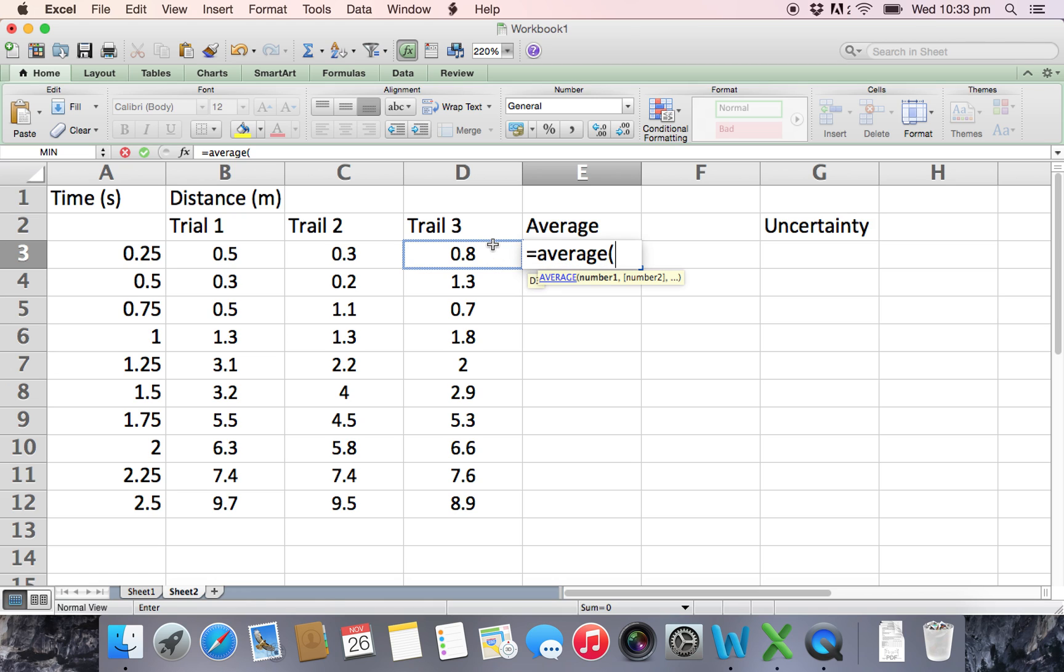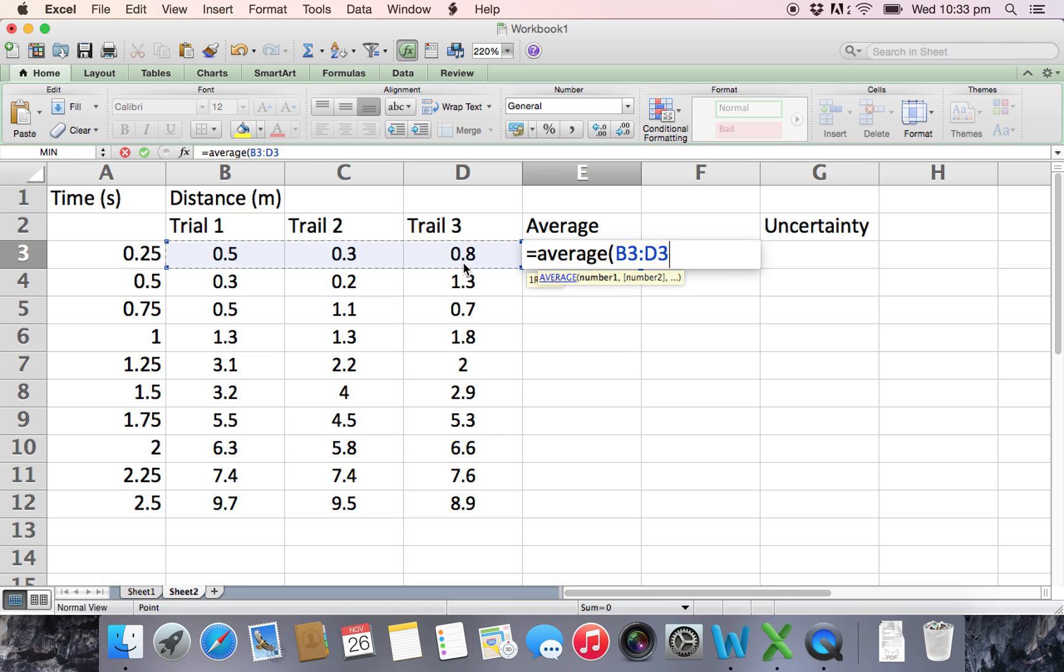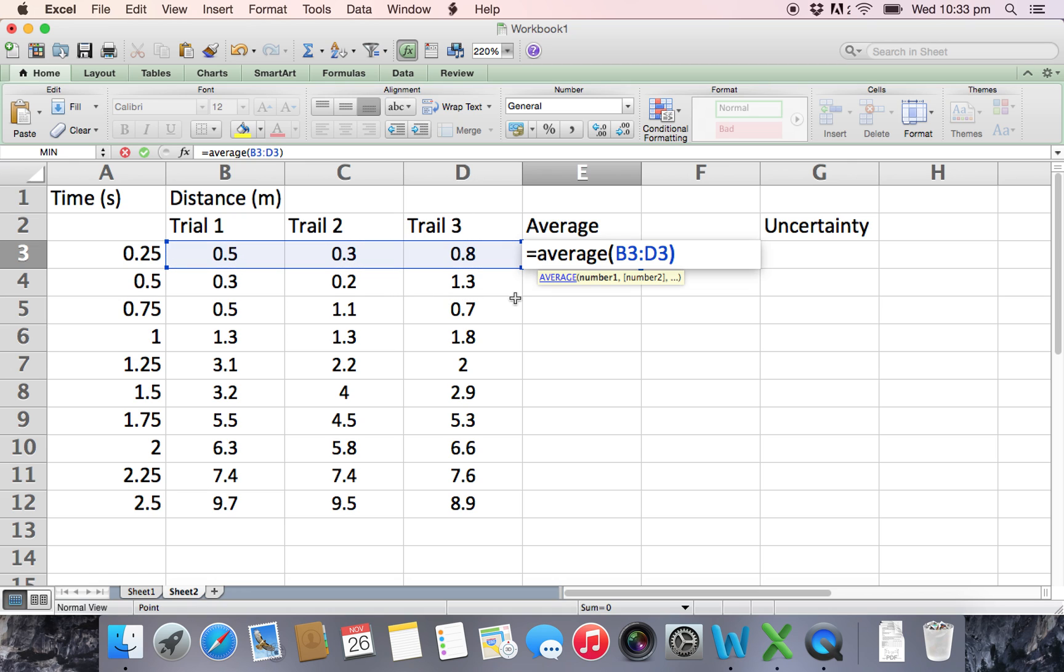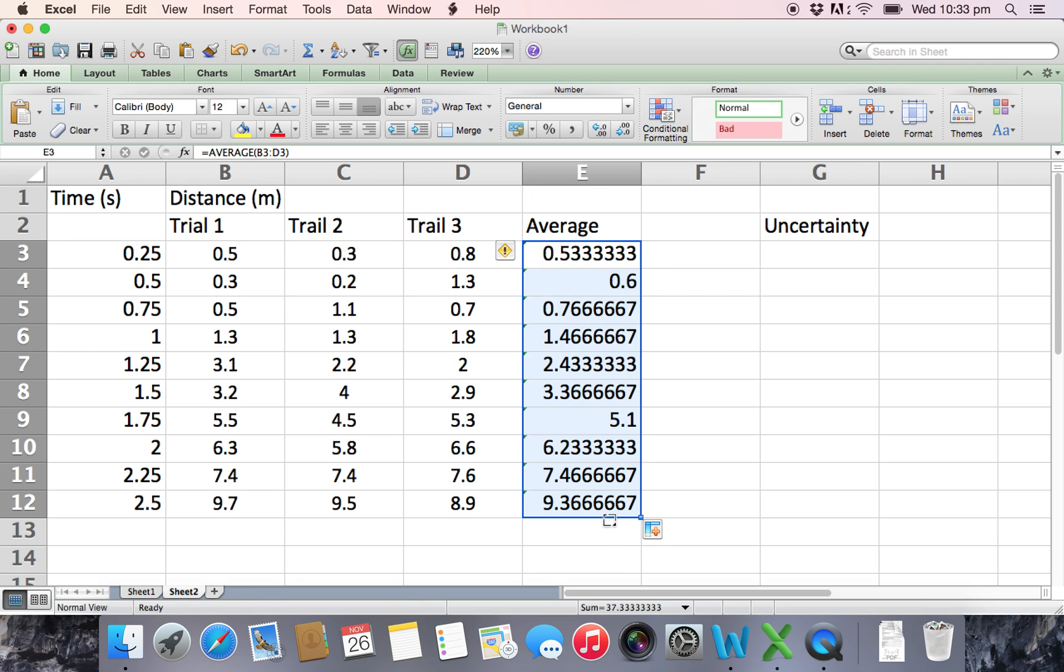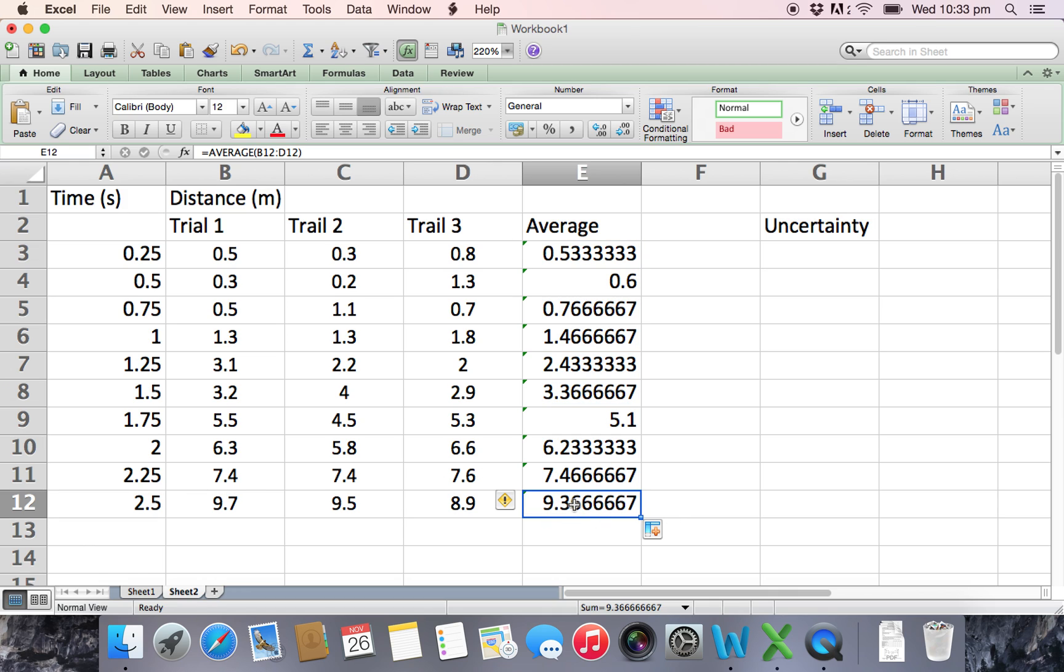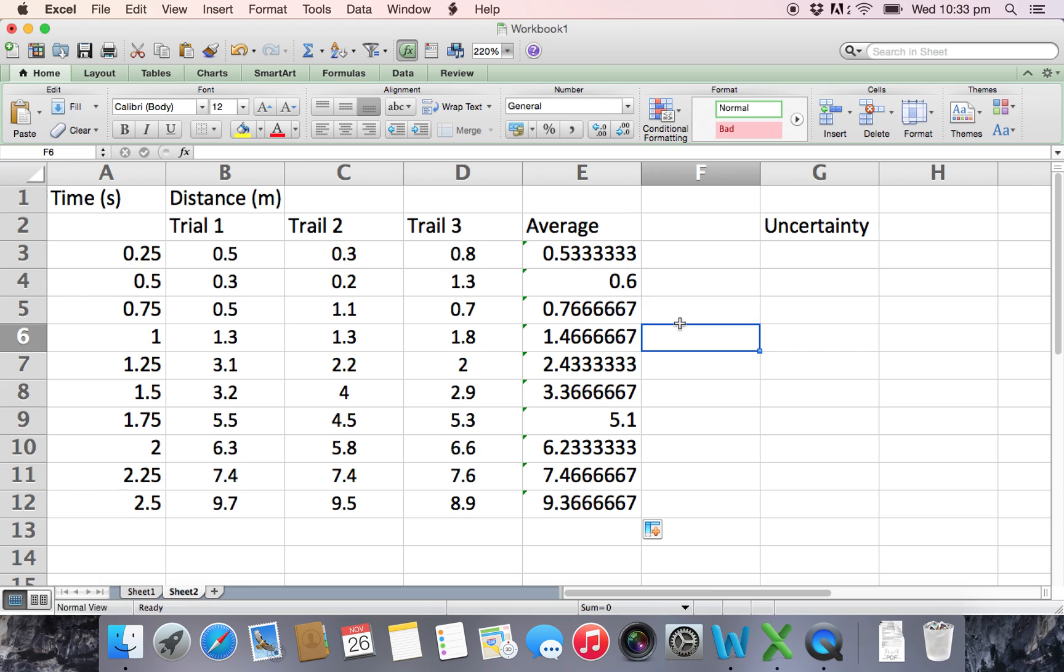Excel already has the average formula - comes up if you type in 'average'. Put the open bracket in, you'll see here that it says number one colon number two, so we can just click here. We want to take the average of these three values, so highlight these three values. Now it says b3 to d3 - notice that this is from cell b3 and this is cell d3. So the average of those three cells, press enter and it gives you the average. Once again, click down here and drag that down.